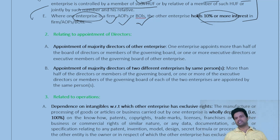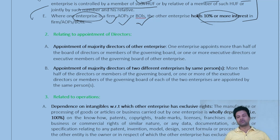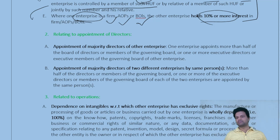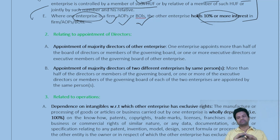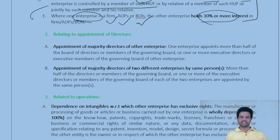To summarize the five points under control and ownership: (1) one enterprise holds 26% or more voting power in another; (2) one common person holds 26% or more voting power in two different entities; (3) a common individual controls two enterprises even without sufficient stake; (4) one HUF member holds one enterprise and another HUF member holds another; (5) one enterprise has 10% or more stake in an AOP or BOI.